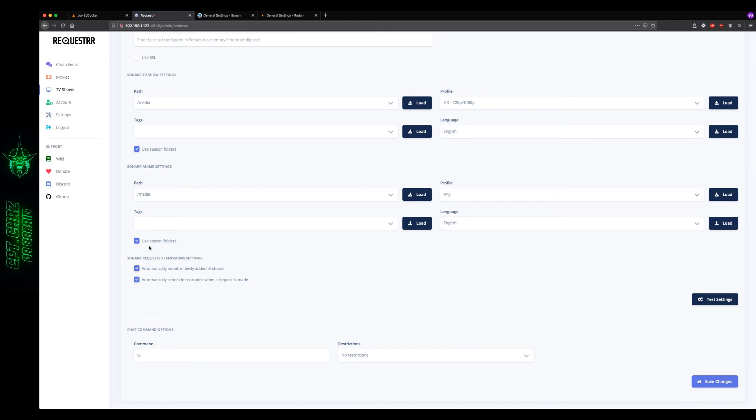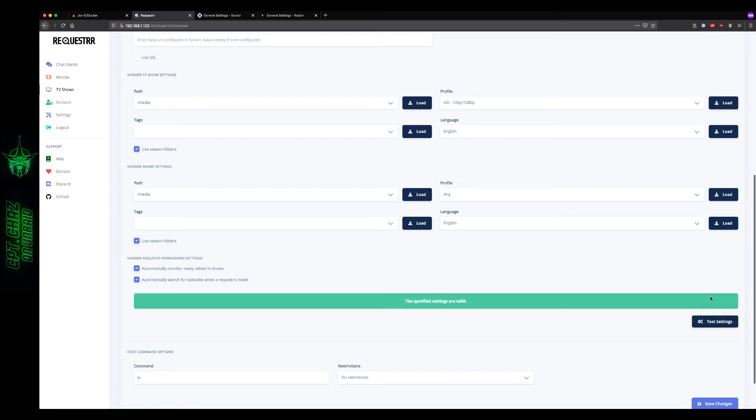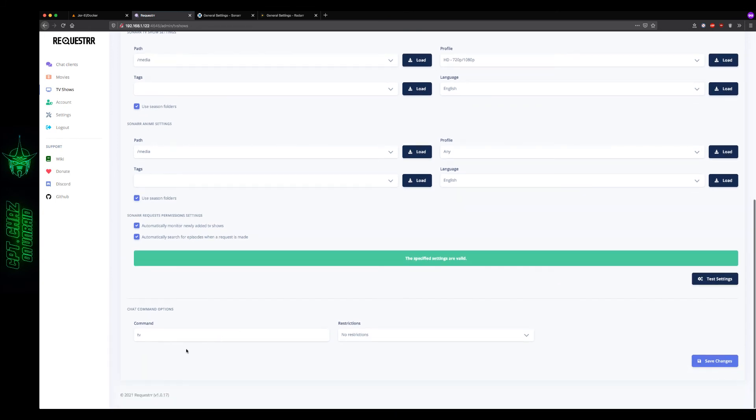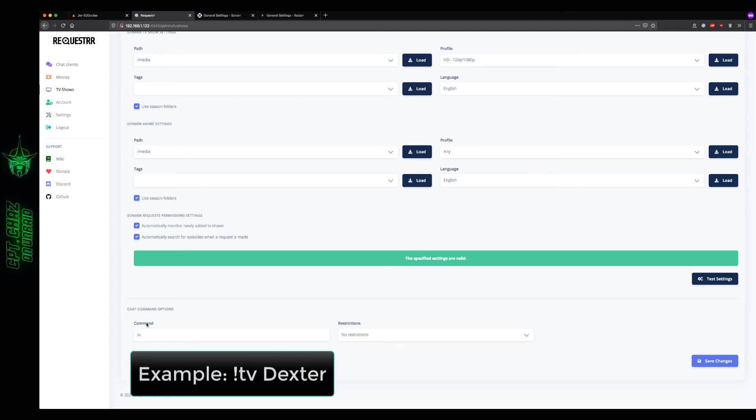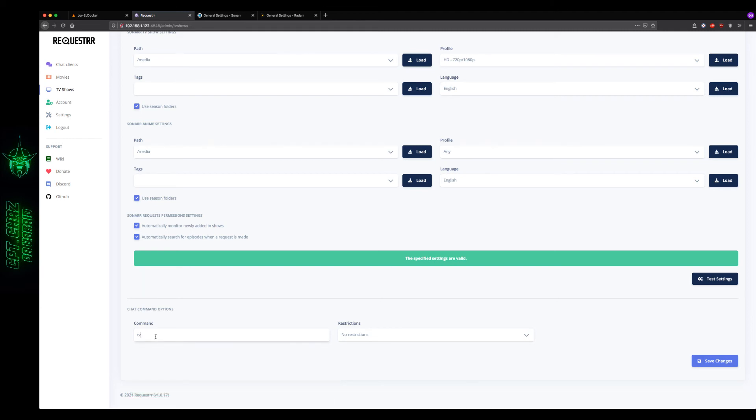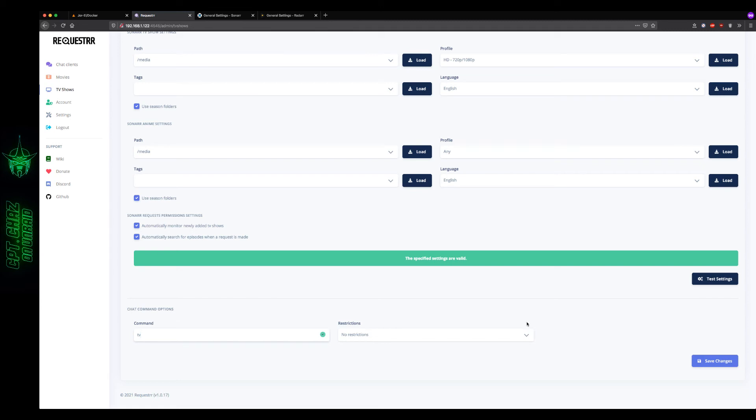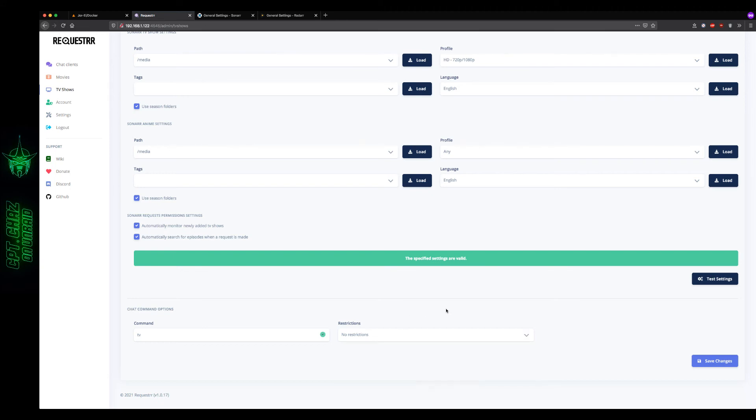Feel free to adjust these settings for the permissions over here on the bottom left. Automatically monitor new TV shows, search for episodes when a request is made. You almost always want to leave this one enabled, otherwise it kind of defeats the purpose. But let's test our settings real quick. Settings are valid. And here is one of the most important parts, our command. So the way Requester works is to start, you begin by typing an exclamation point and then whatever command you have set right here. So maybe you just leave it as TV, maybe you change it to TV regular. But then in the Discord server, you'll end up having to type this command every time you want to make a request. So sometimes less is more. So I'm just going to leave that as TV. The restrictions. You can force all seasons or force a single season. I don't leave any restrictions, so I'm just going to save those changes.